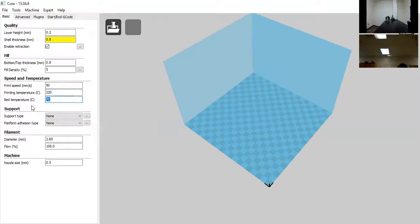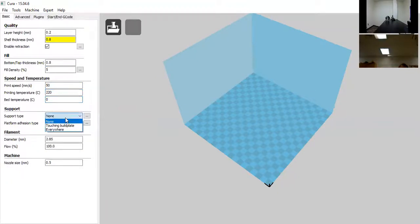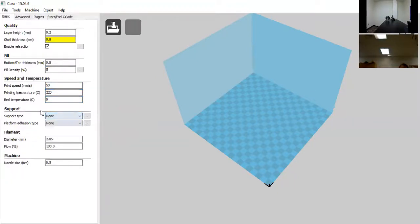For bed temperature, I'm going to change that to zero because the A5s do not have a heated bed. The five-by-six-by-four-inch build area doesn't necessarily need it, and most things shouldn't warp badly if the bed is leveled correctly.